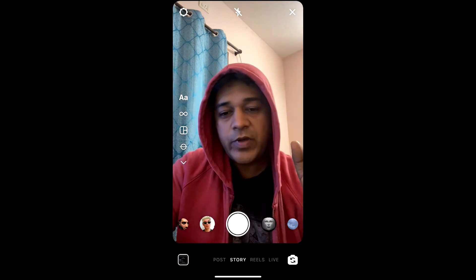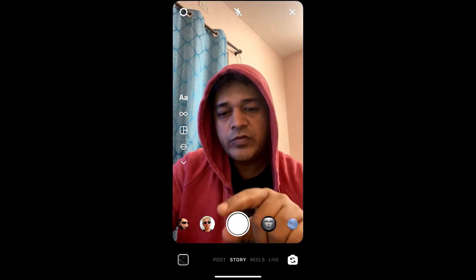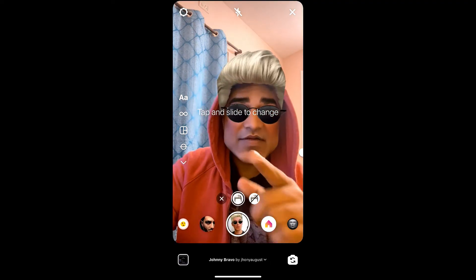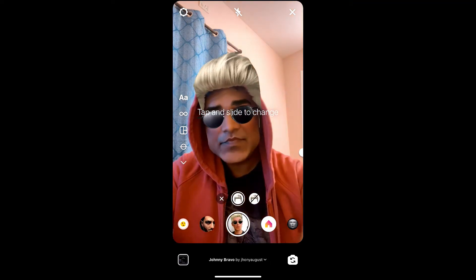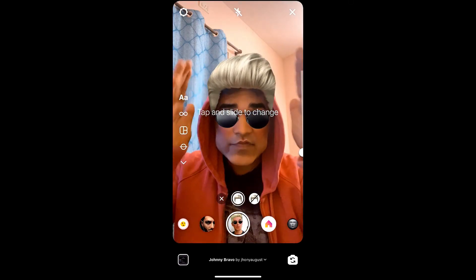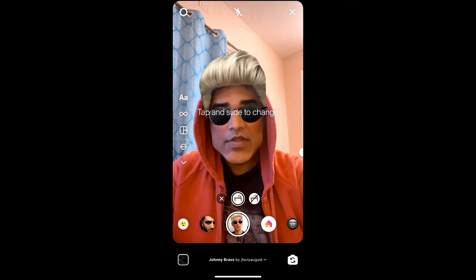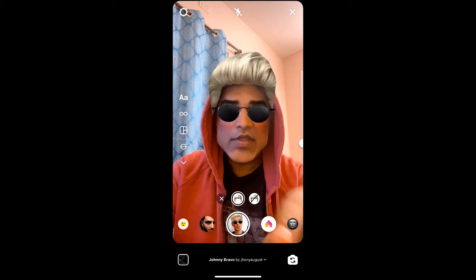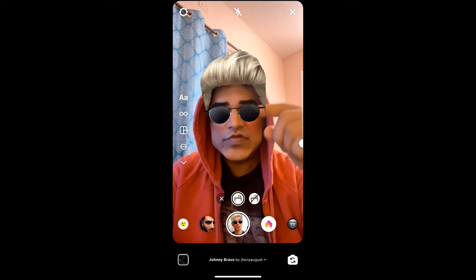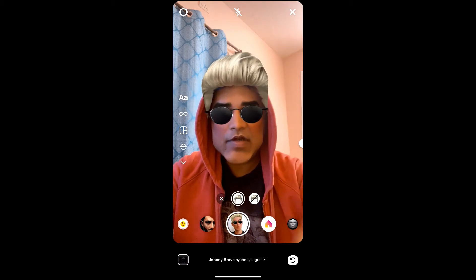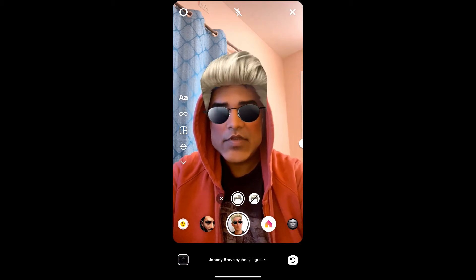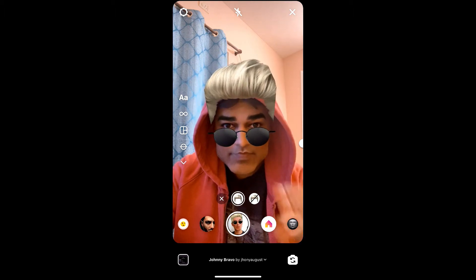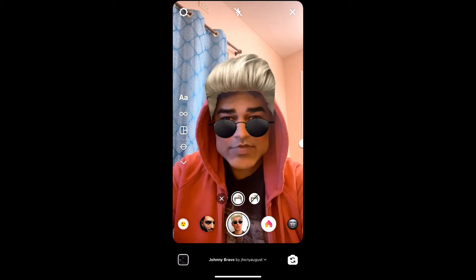Hello guys, what's up! In this quick video I'm going to show you how you can get the Johnny Bravo filter on Instagram. This filter has a slider bar where you can increase your head width, and you have two options — you can choose between hair and without hair. You can also tap on the screen for the glasses to come down.